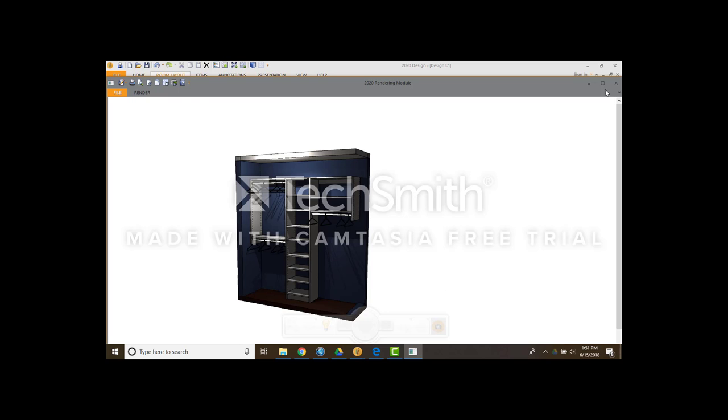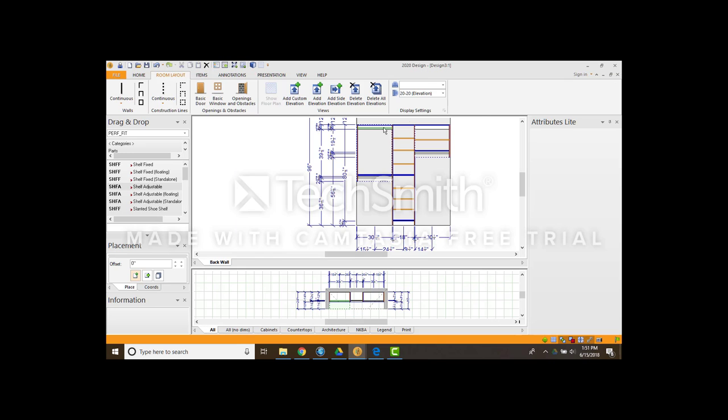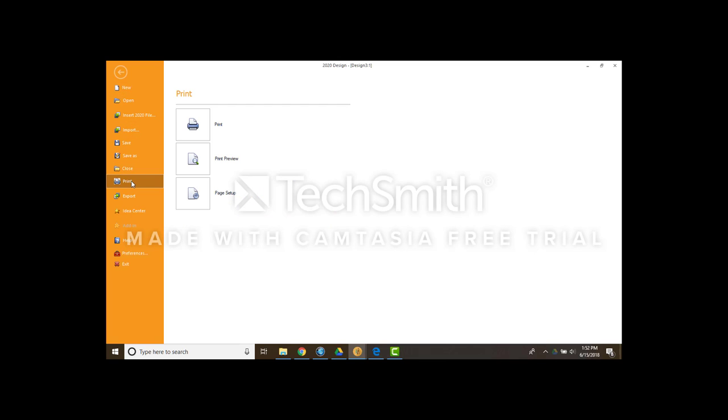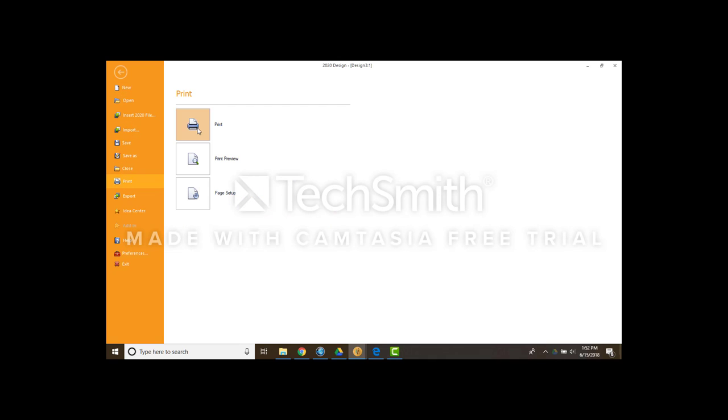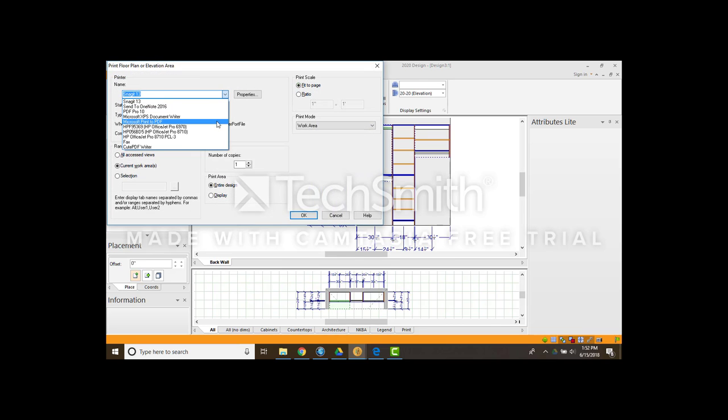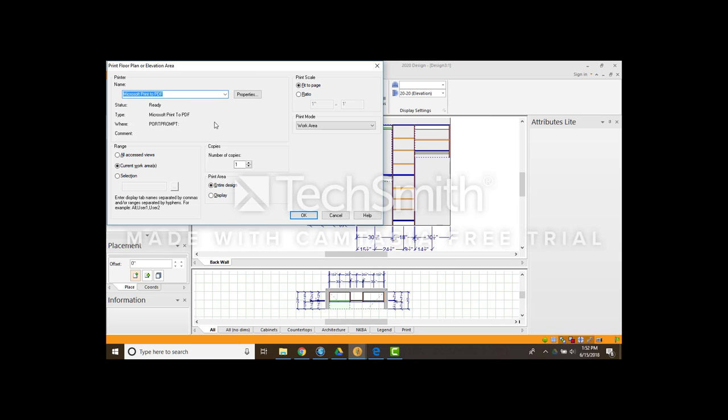Get out of that. Another way to hit file. Save. Sorry. File print. You can print it. Instead of actually printing it. I go print the PDF. I hit all accessed views. Then I hit ok.